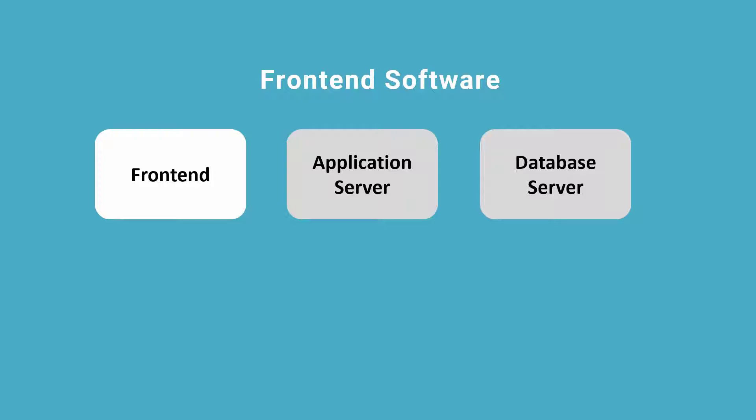Your front end refers to the PC or Mac that you are using to access the SAP system. It will usually run with Microsoft Windows or Mac OS. On top of it, we will install the SAP GUI software. Let's go and take a look.